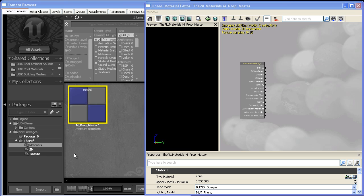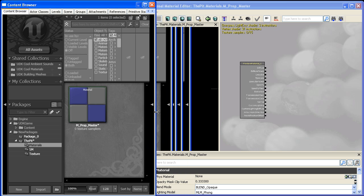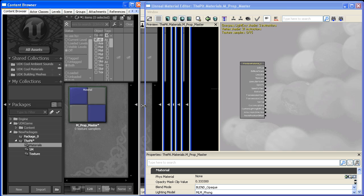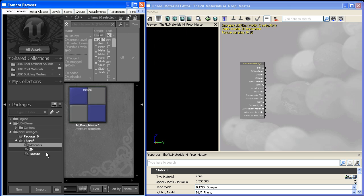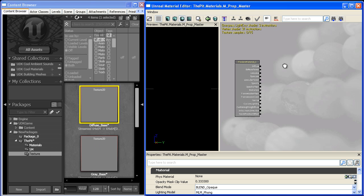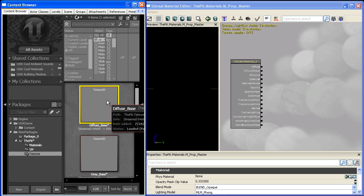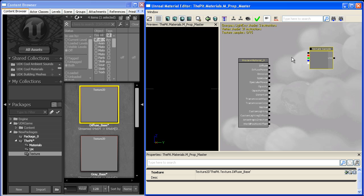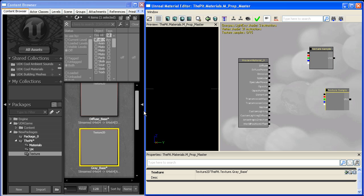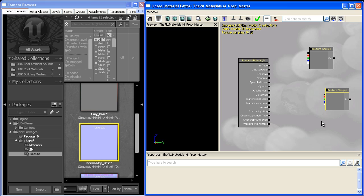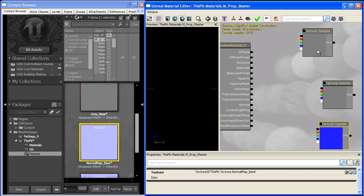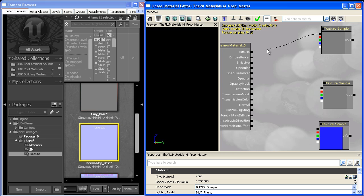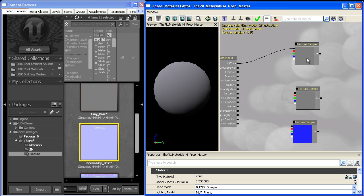Let's shrink this up so it fits in capture space. And now we can start editing our material and giving it some global parameters that we're going to be using for all of our props. So I'm going to go back into my content browser, and I'll bring in my diffuse base by selecting it and holding T and clicking. And I'll do the same for my gray base, and again for my normal map base.